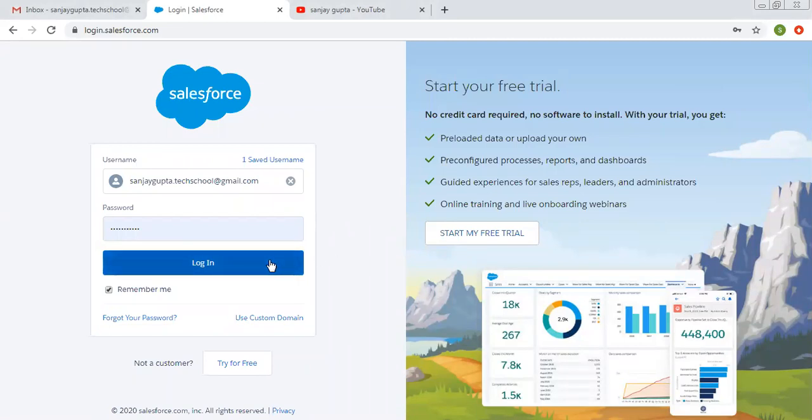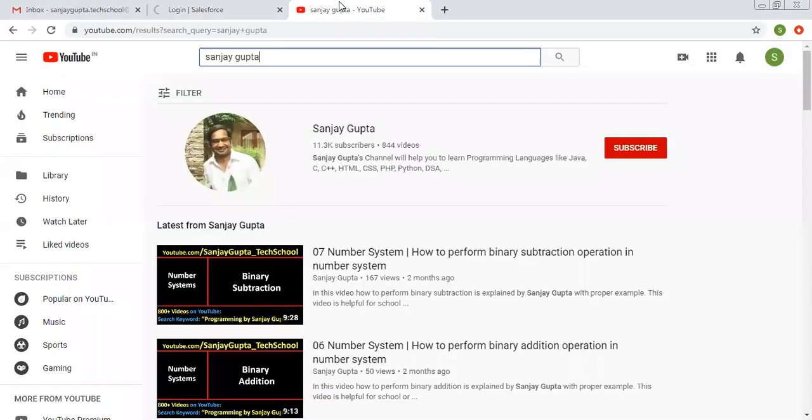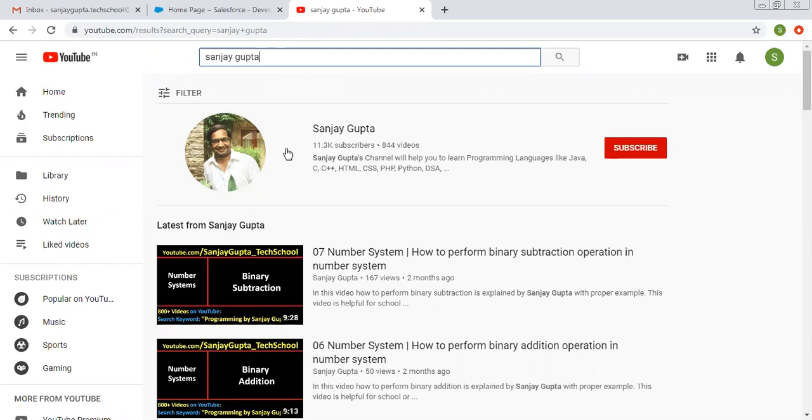In this video, I am going to demonstrate how you can control picklist values through checkbox. Before starting, let me share how you can get me on YouTube. Search my name, my channel will be there. You can follow Salesforce related videos on my channel.